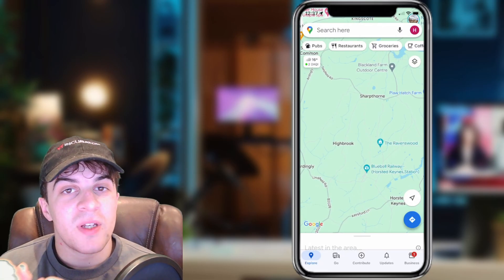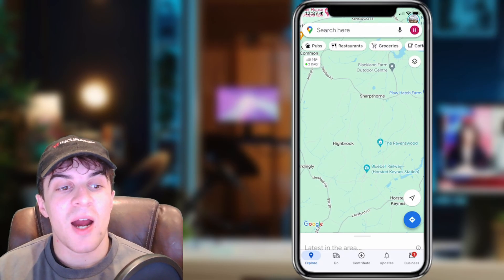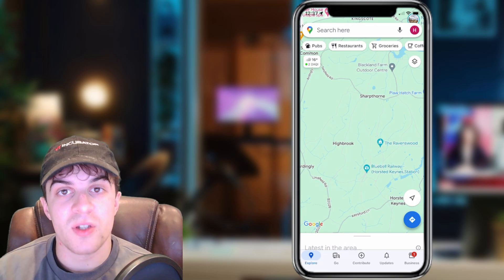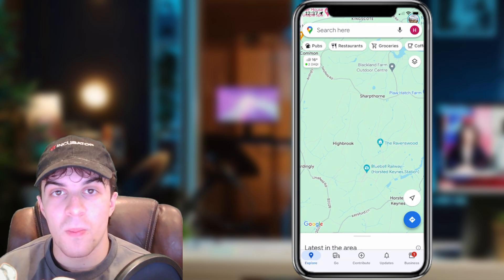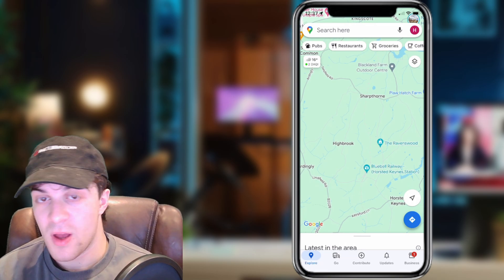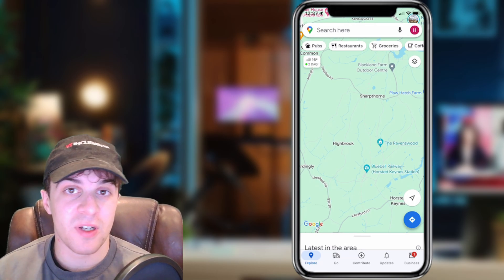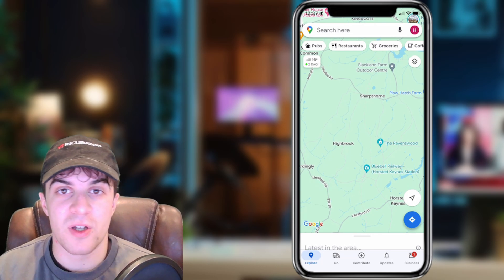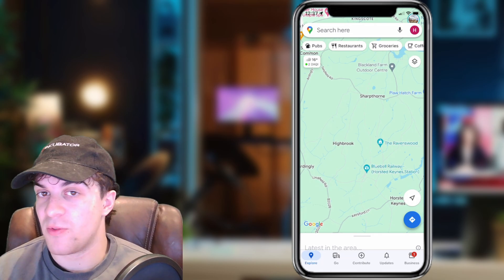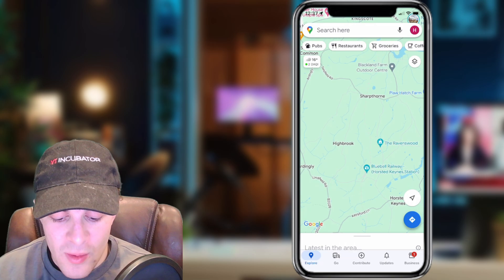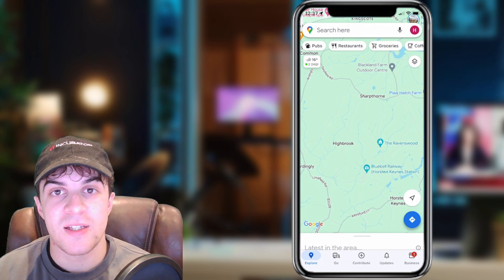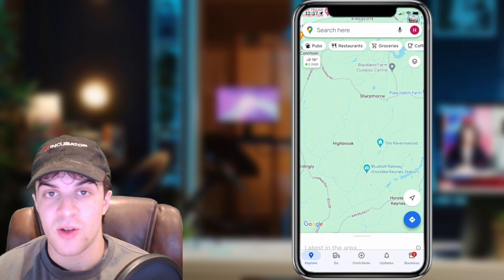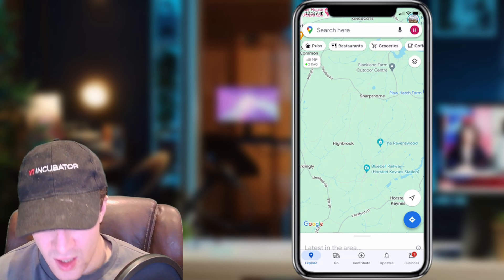In today's video, I'm going to be teaching you how to search by coordinates on Google Maps app. This is specifically for the phone version or the iPad version — essentially the app version. It's very easy to do, just make sure you pay close attention to ensure you get it all correct.